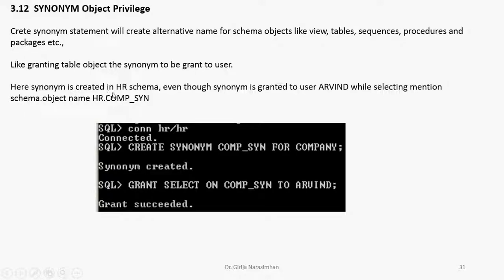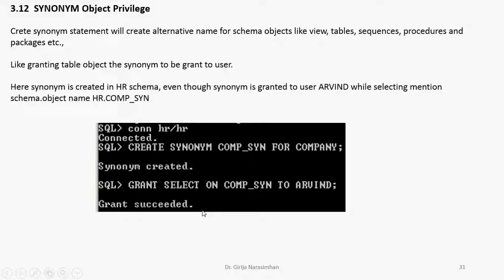Here synonym is created in HR schema. Even though synonym is granted to user ARVIND while selecting, I need to mention the schema object name. Here I don't want to mention HR dot because I am under the HR schema. So no need to mention HR dot here.